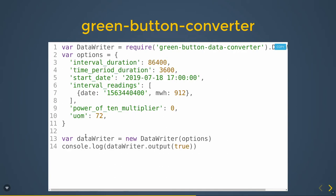After defining options, you can use DataWriter — create a new DataWriter instance and pass the above options. Then you can use console.log to output the result.